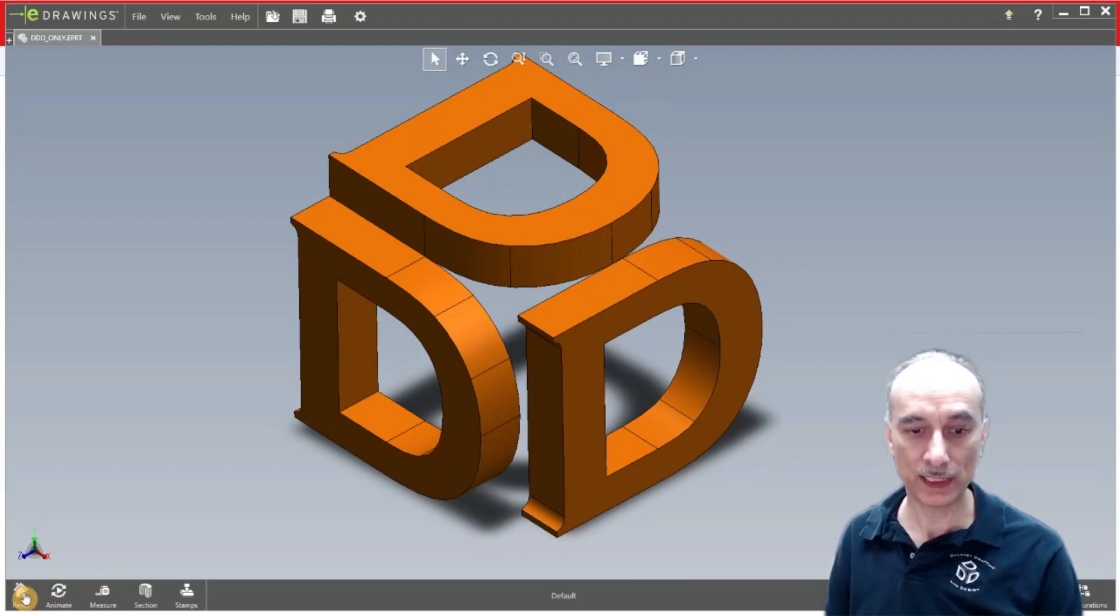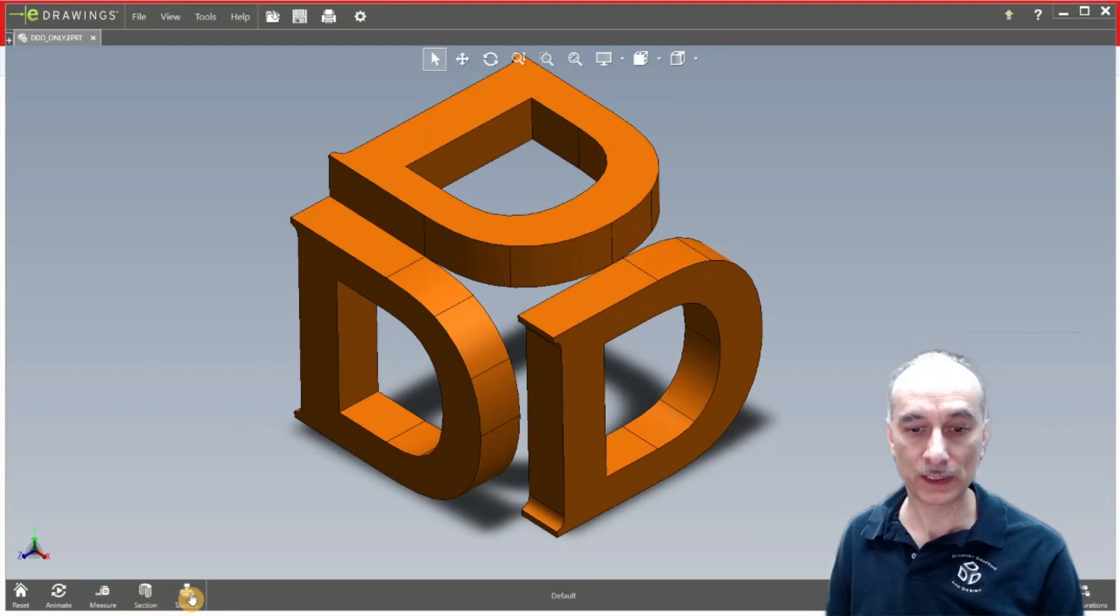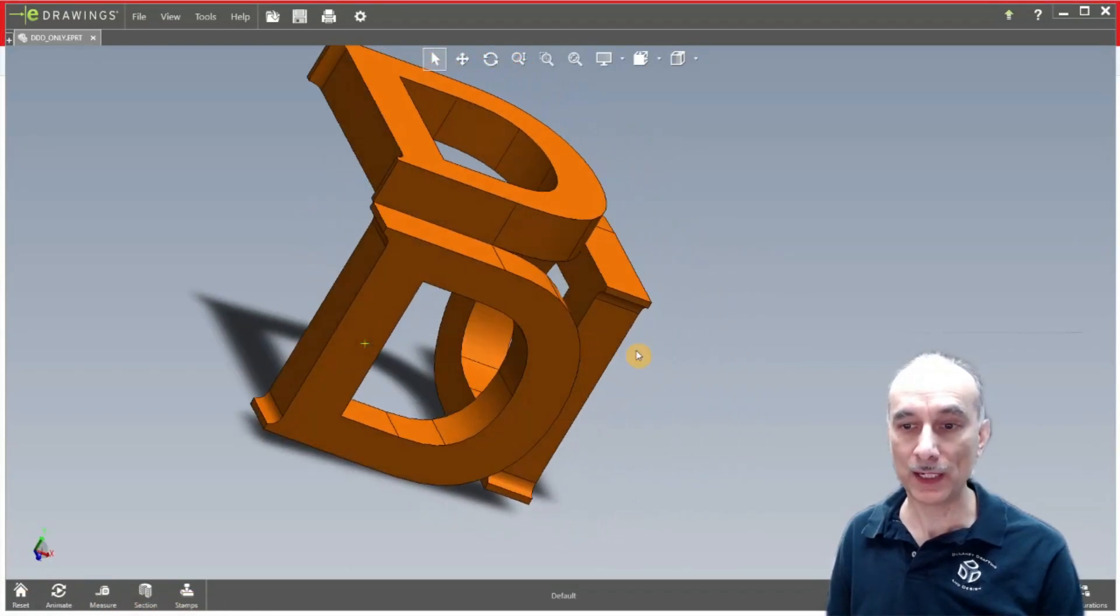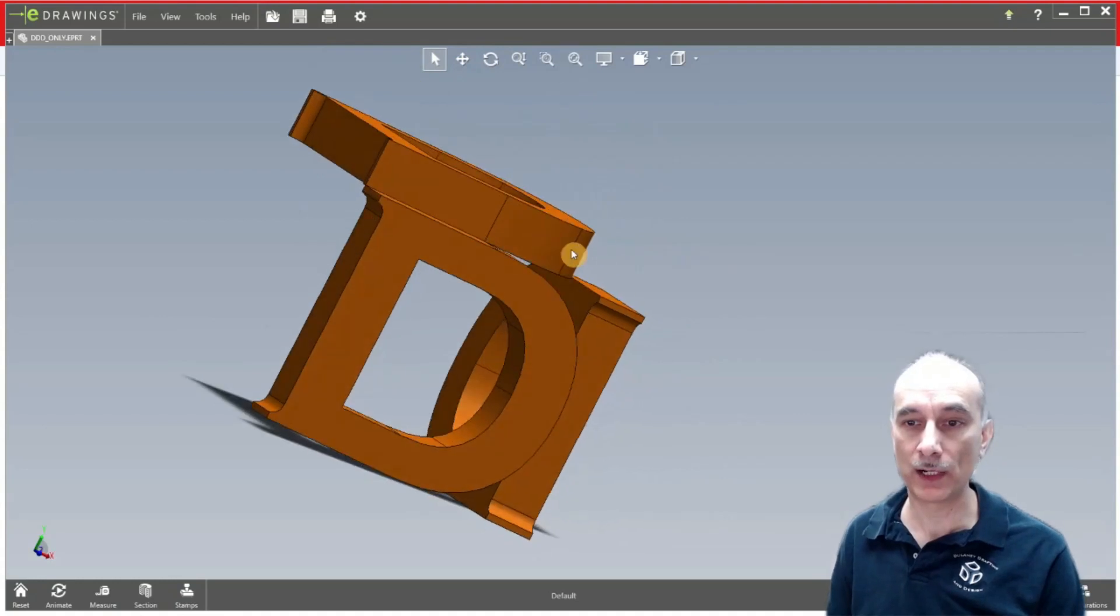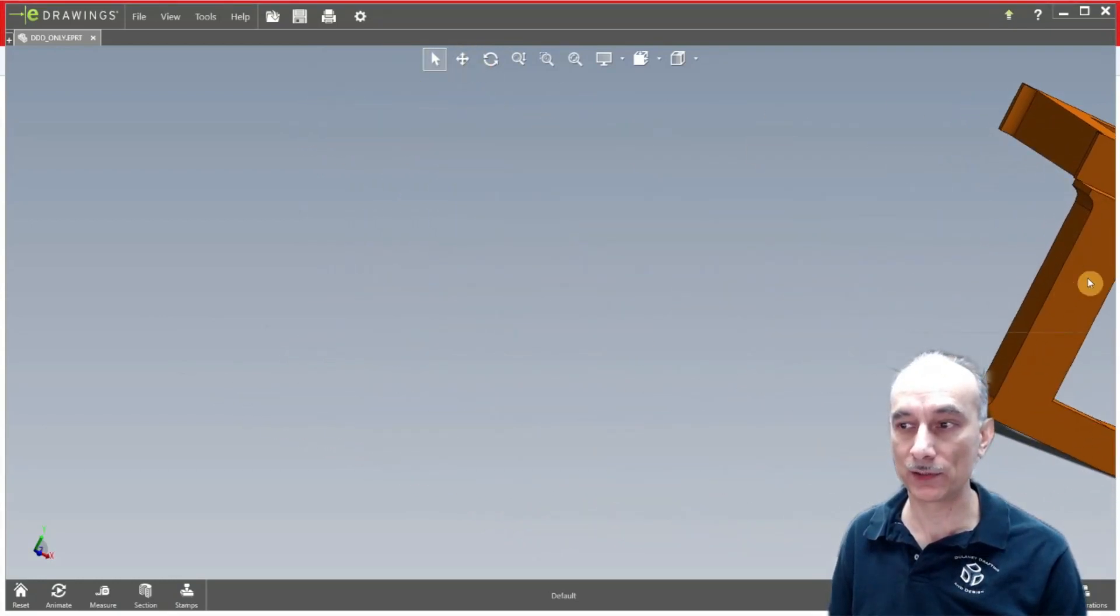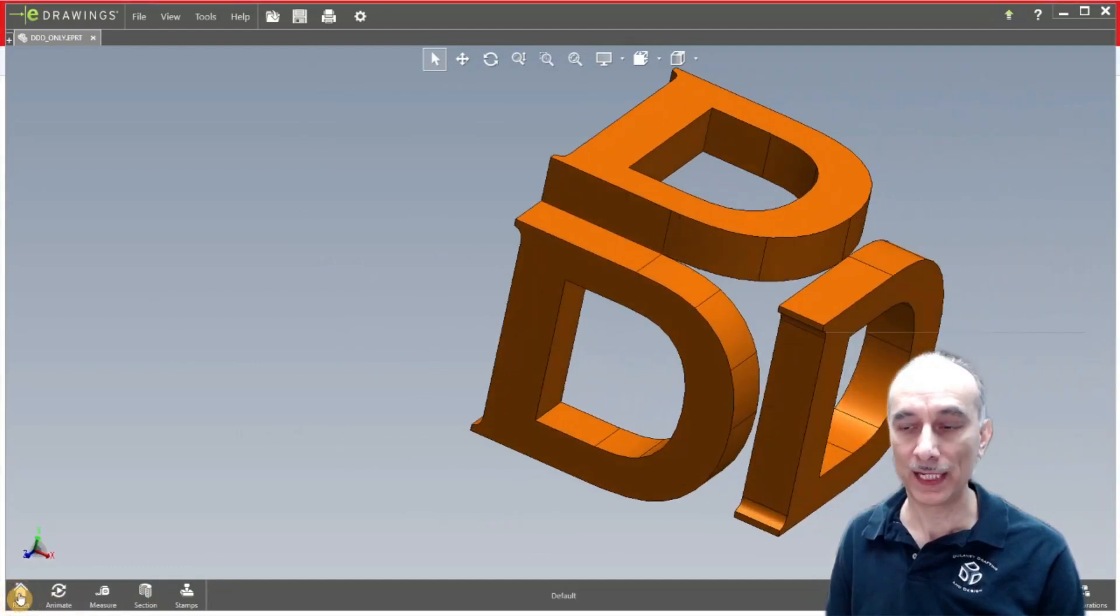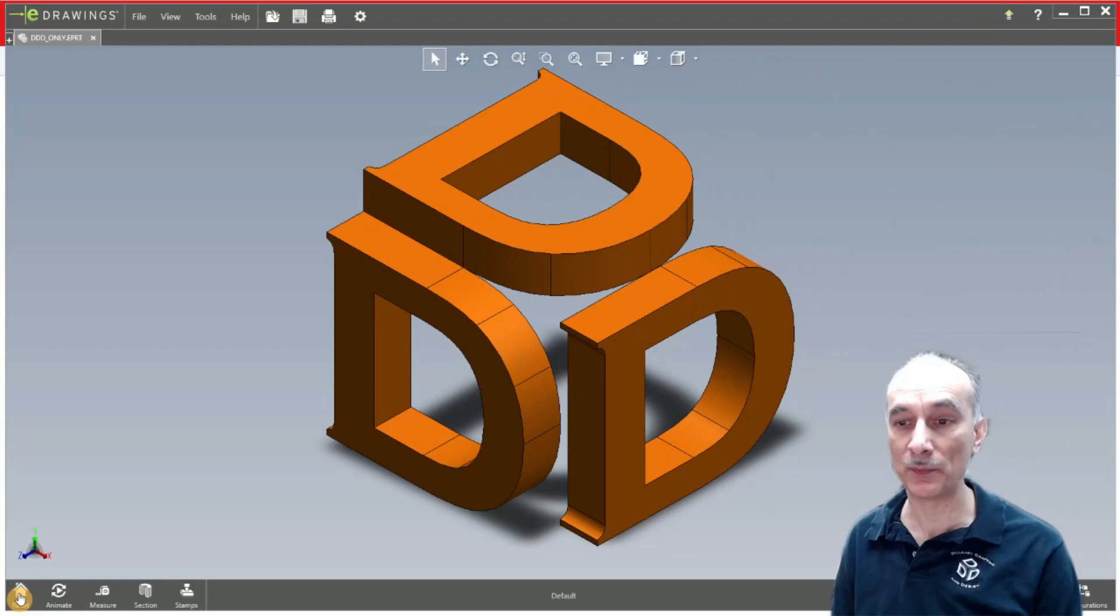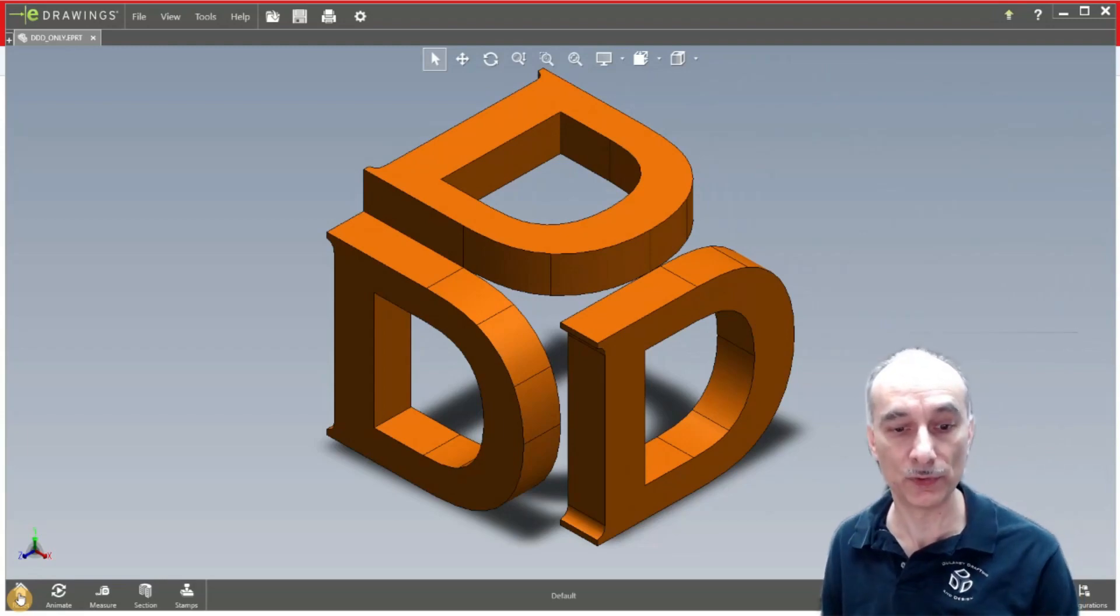Now let's look down in the lower left. There's reset, animate, measure, section and stamps. So let's say you have the model like you're rotating it around and maybe even you pan it off of the screen and you just want to get it back to where it's normal again. Just click on the reset button and that pulls the model back to where it's nice in the middle and center, a nice isometric view there for you.